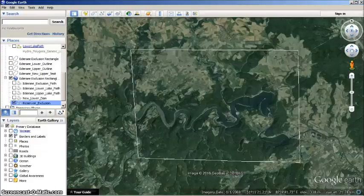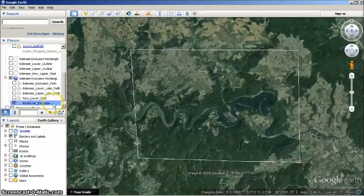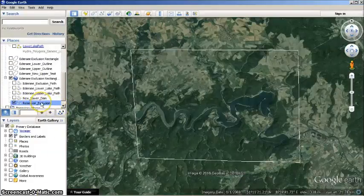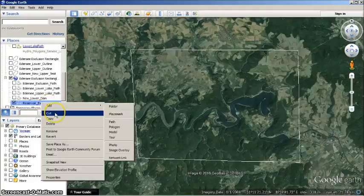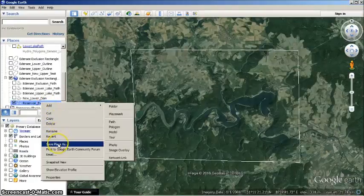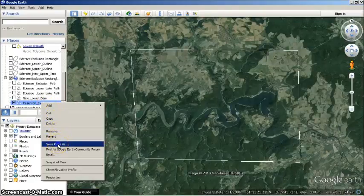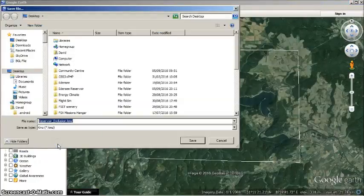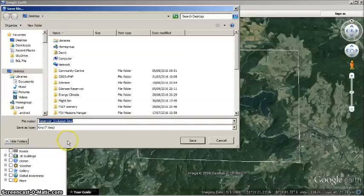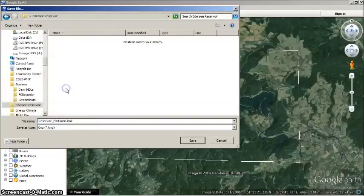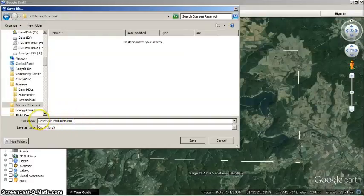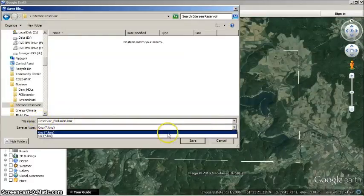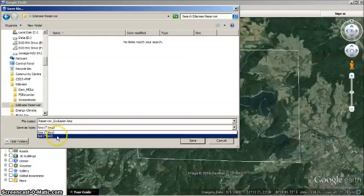Click OK in the New Path window to finish. The new path representing the Reservoir Exclusion rectangle should now appear in your Places list. Right-click on the new path and select Save Place As. Navigate to where you wish to save the file, and save as KML, and not KMZ, which is the default.